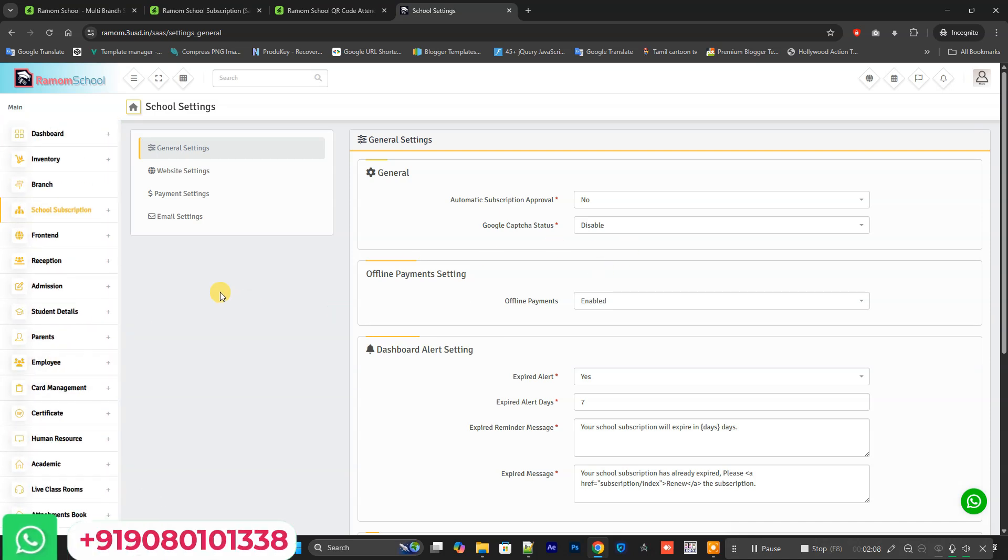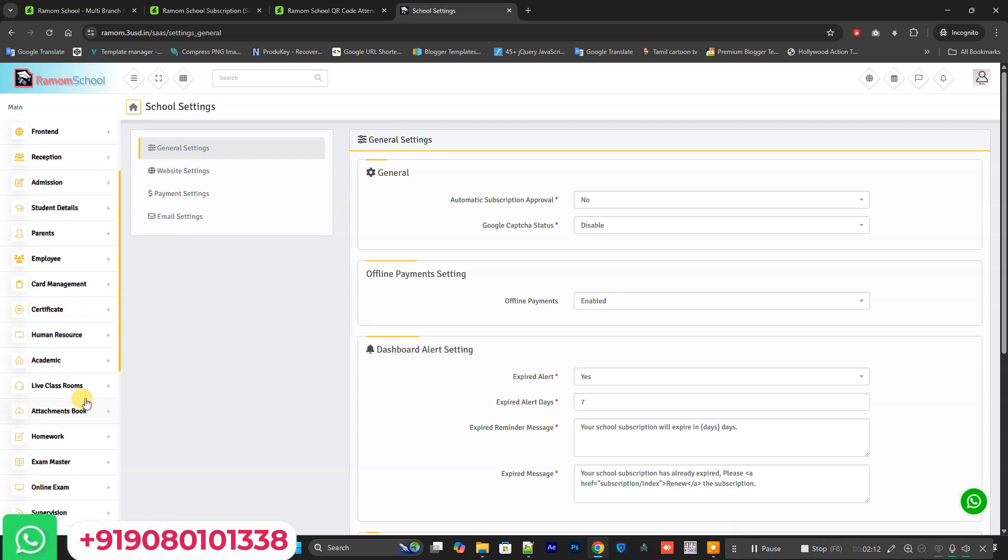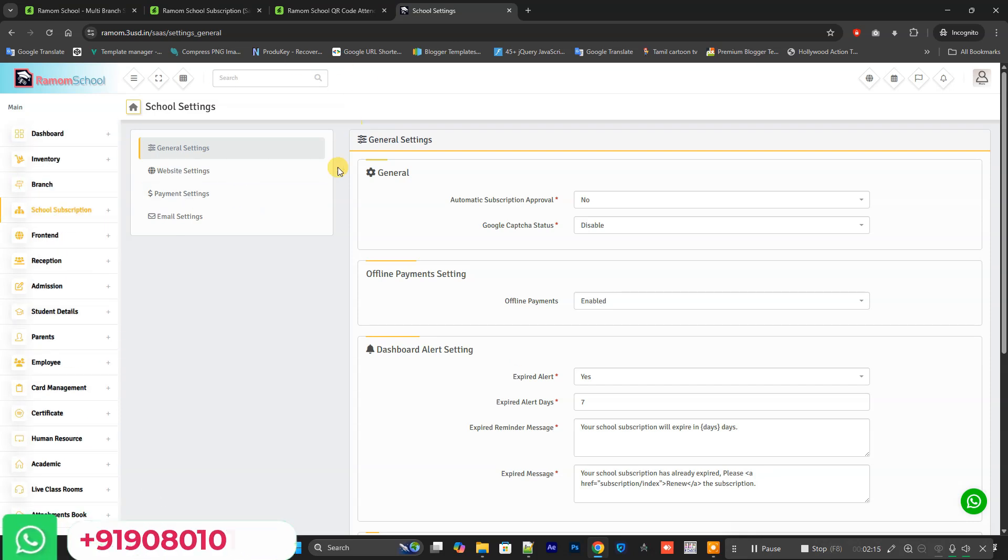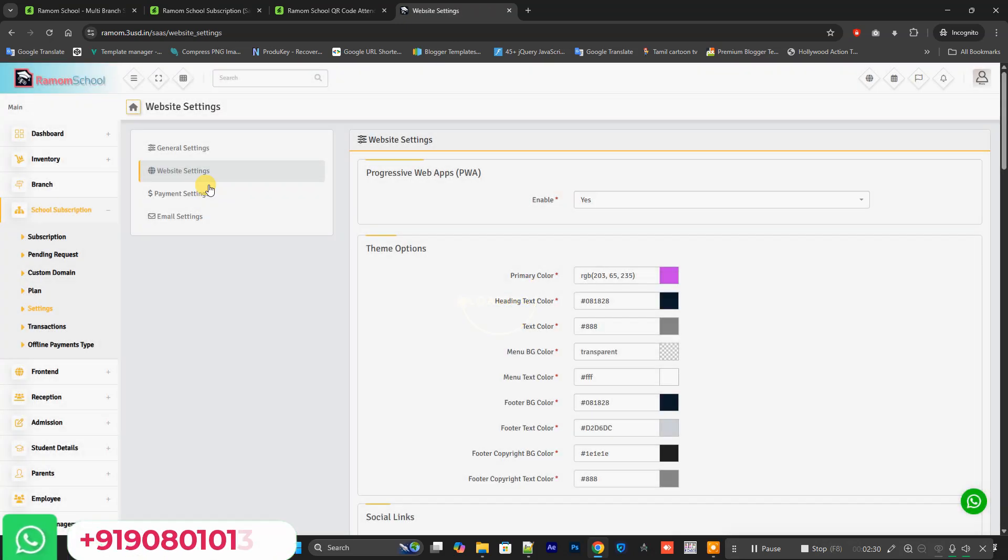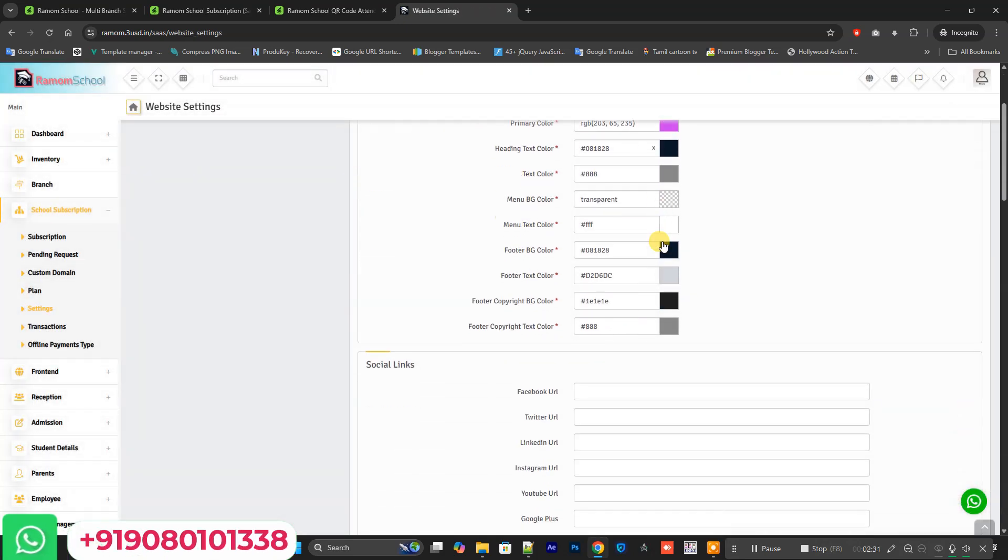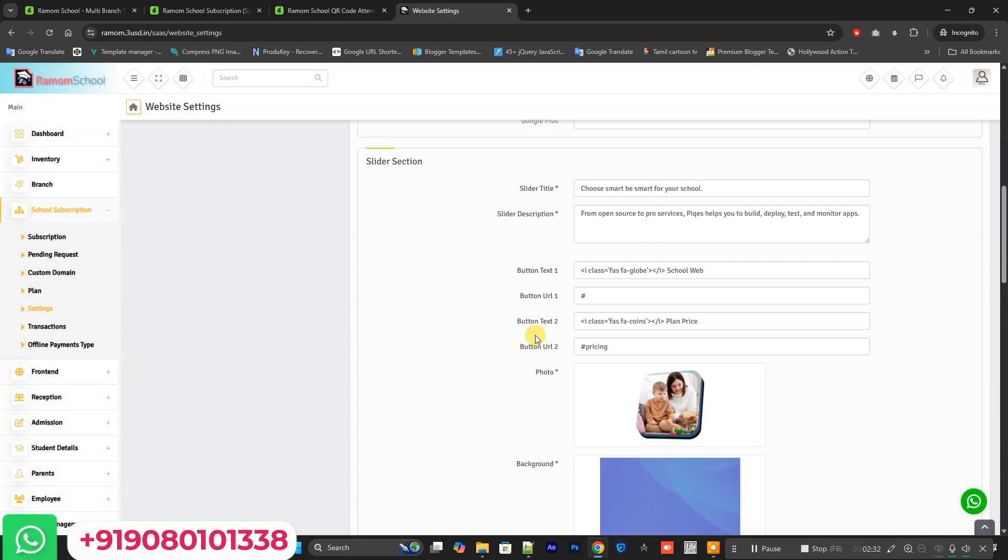It will be able to get attendance by scanning the QR. In the subscription model, you can control the front page in your main system and provide a subscription for your branches or any other school if they want to run a website for them. It has all the working functions.